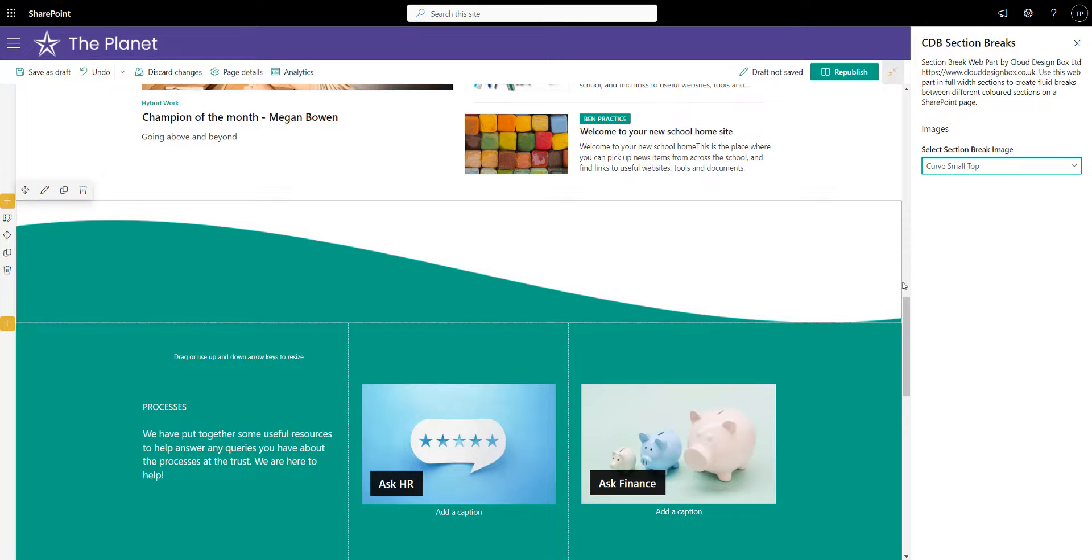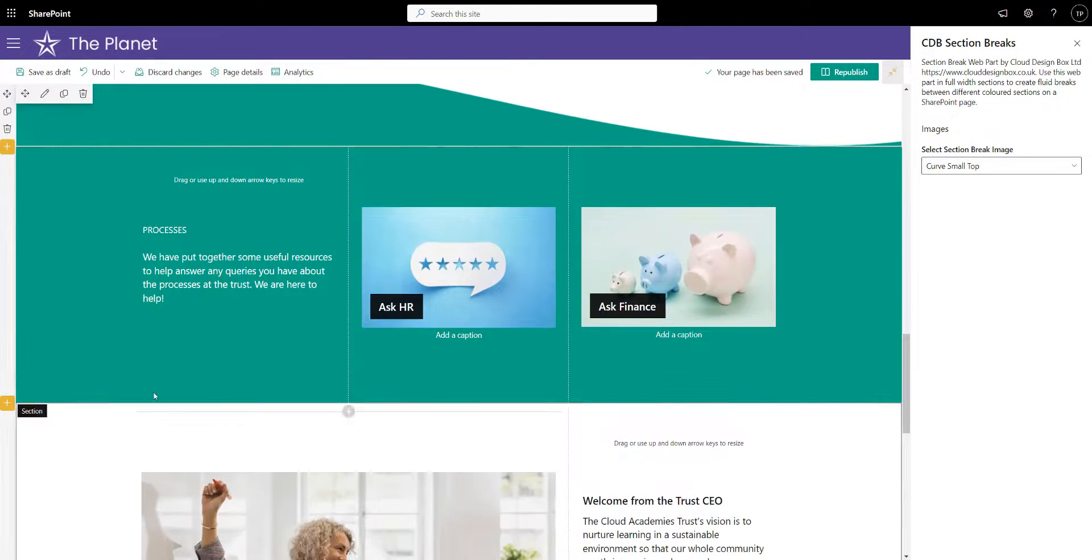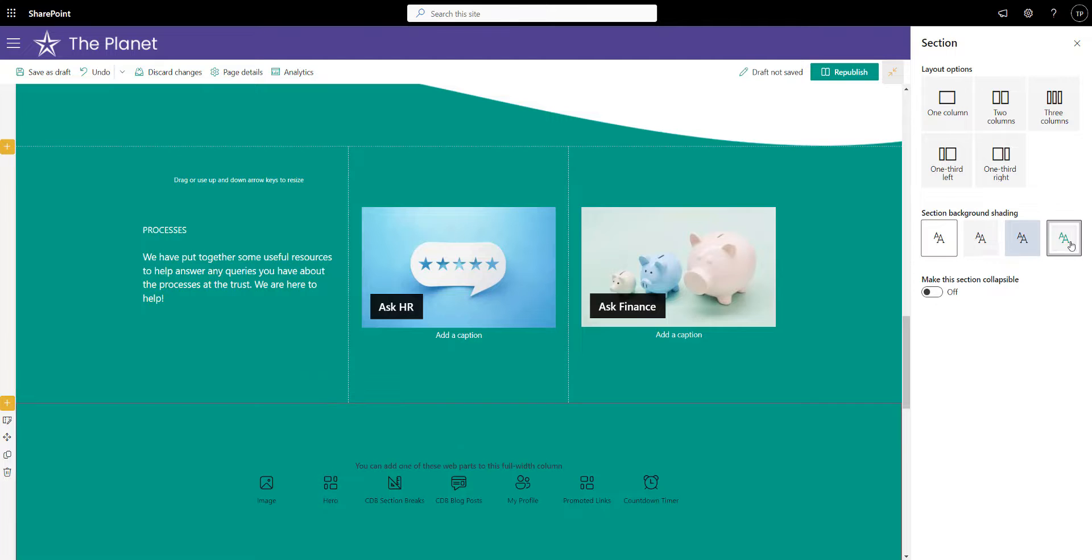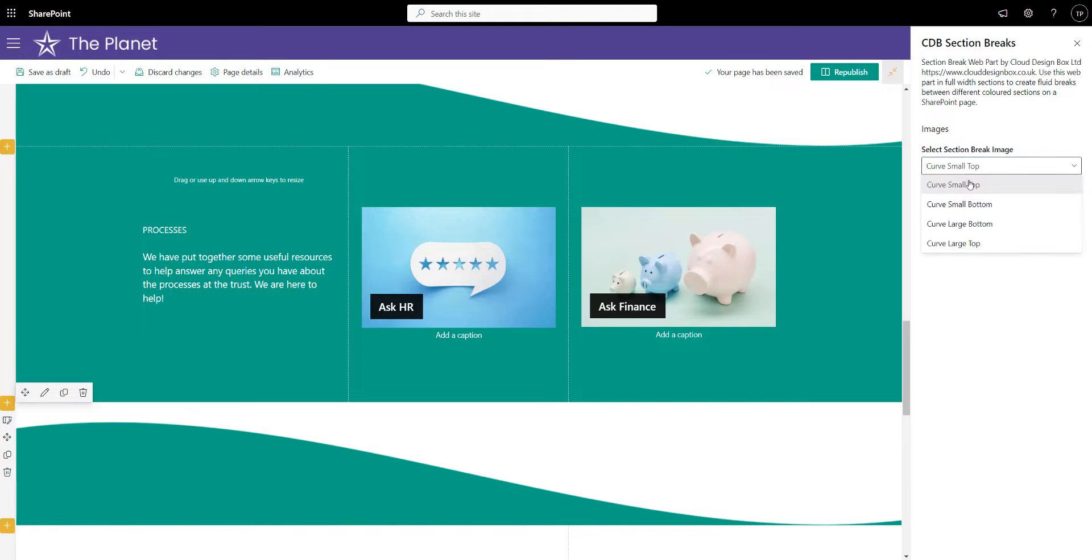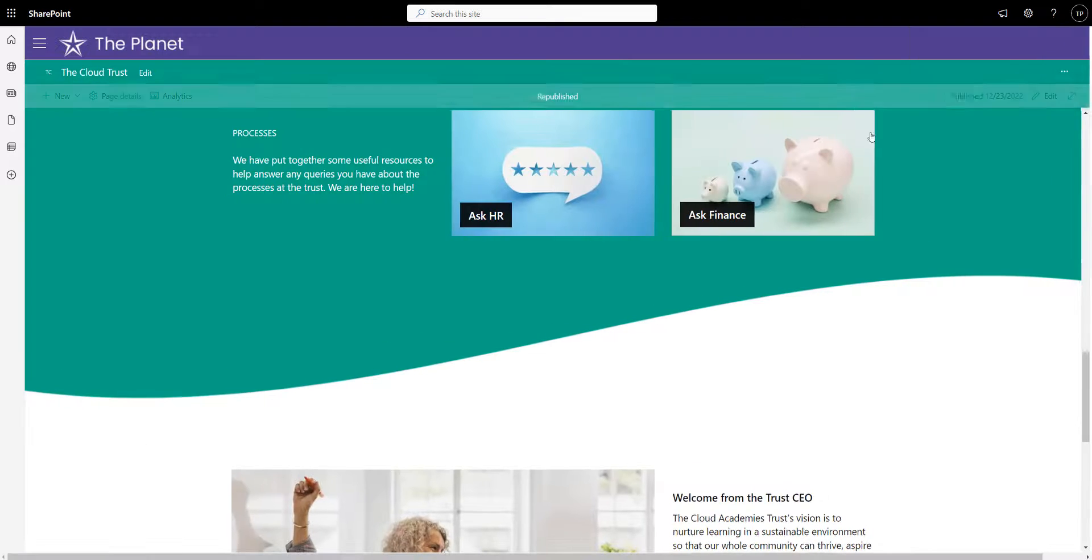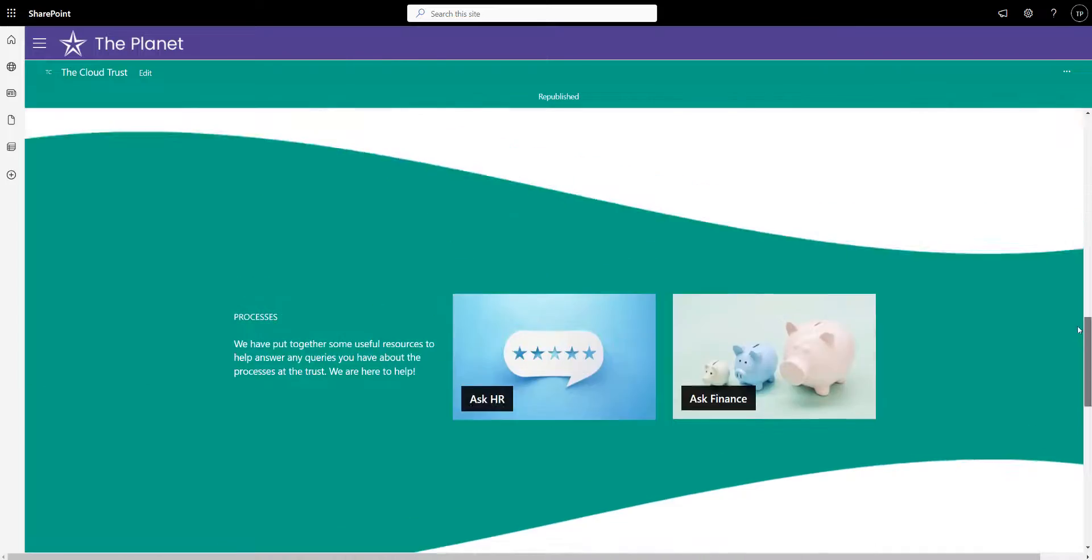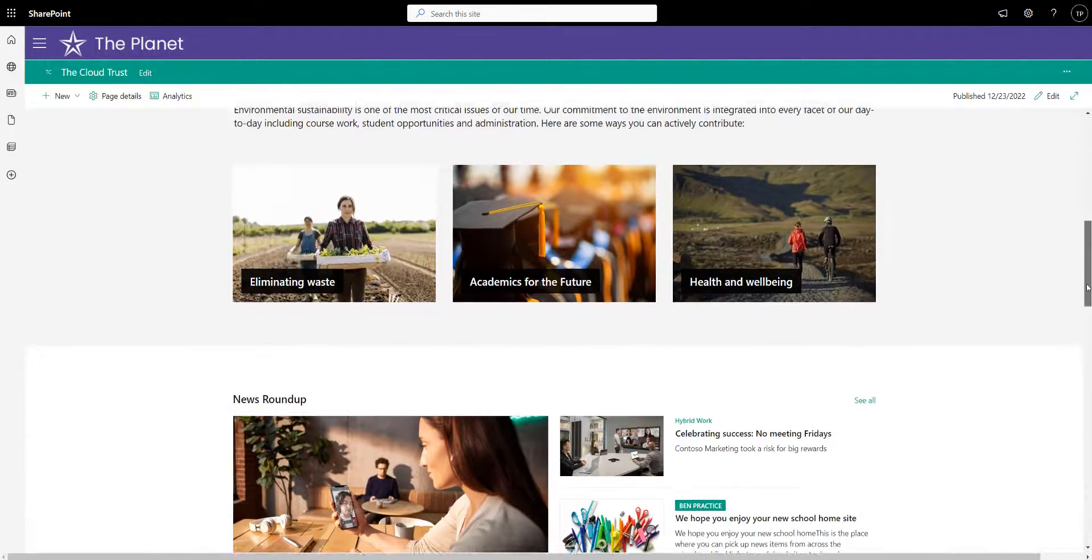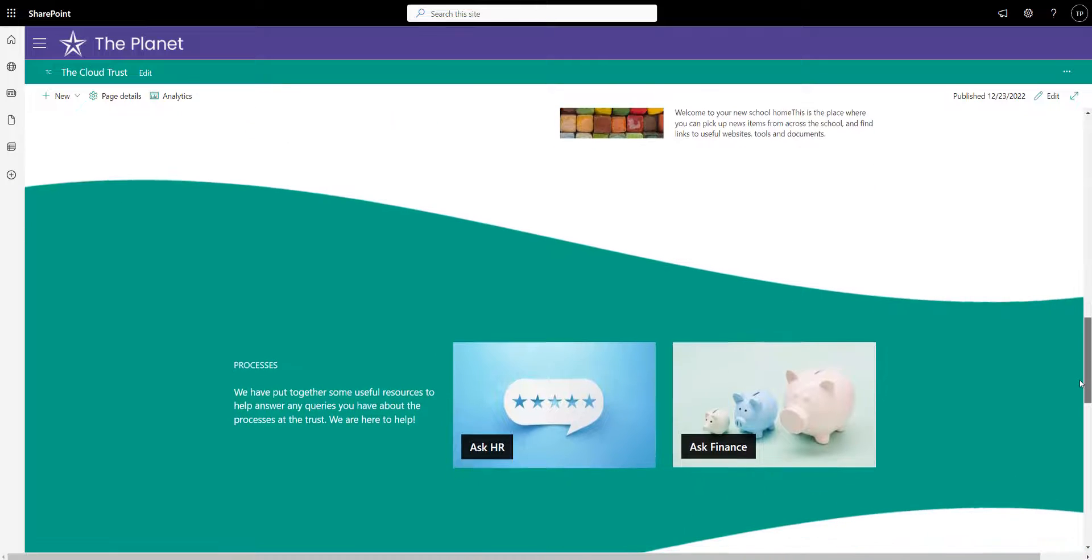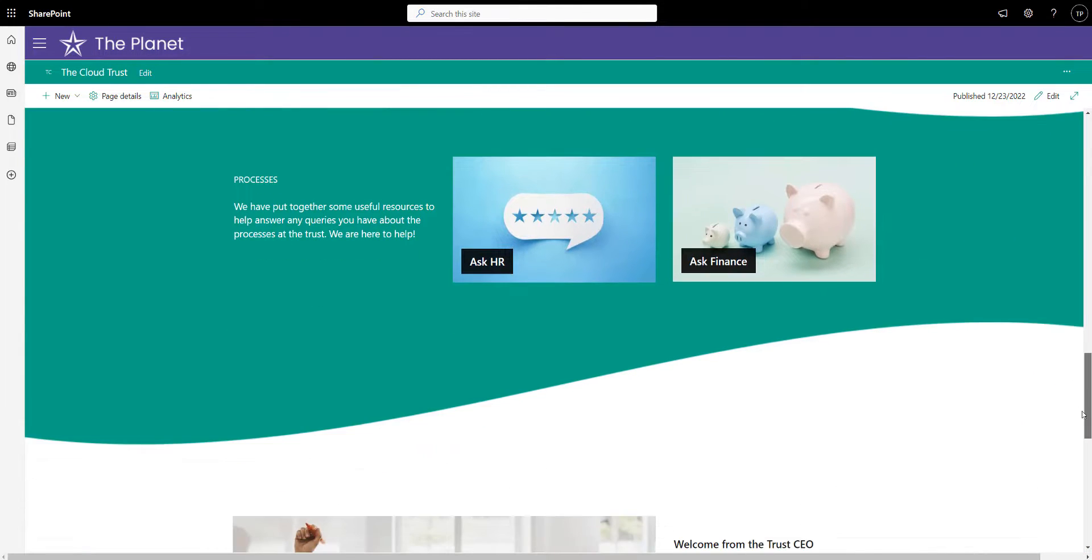We'll add some more options soon as well. Then what I could do at the bottom of this is add another section, another full width section, and again I can color this with the theme color, choose the CDB section breaks, and instead of the top curve, I can add the bottom curve. If I just publish that, as we scroll down the page, you can see we've got the green curve with that section in without it being completely flat.